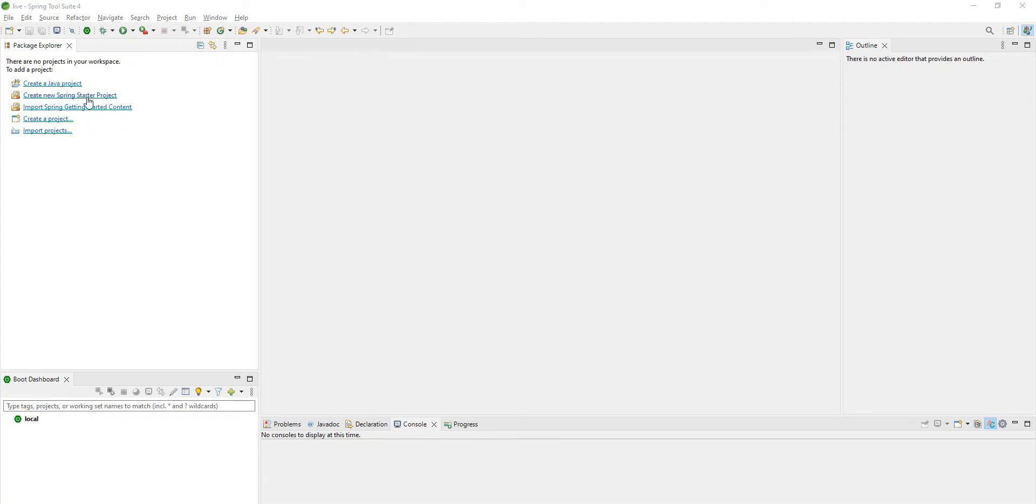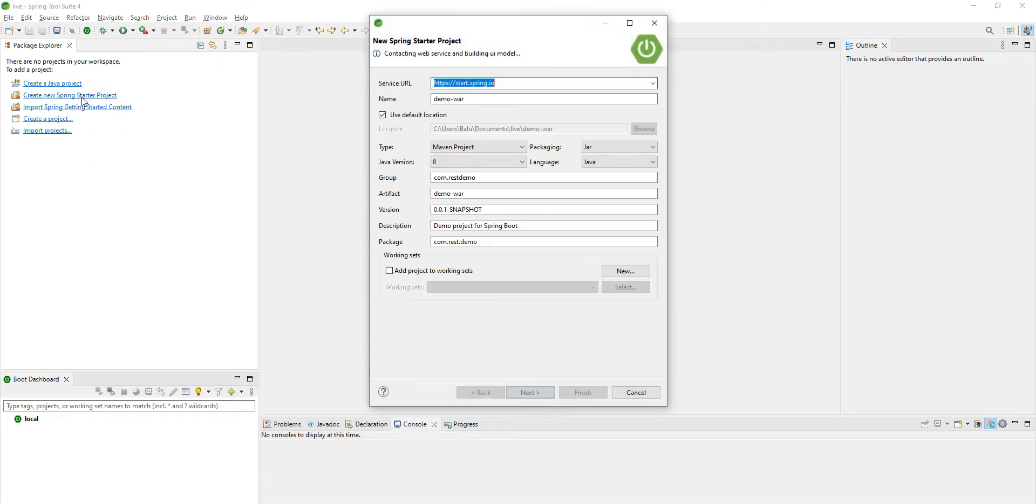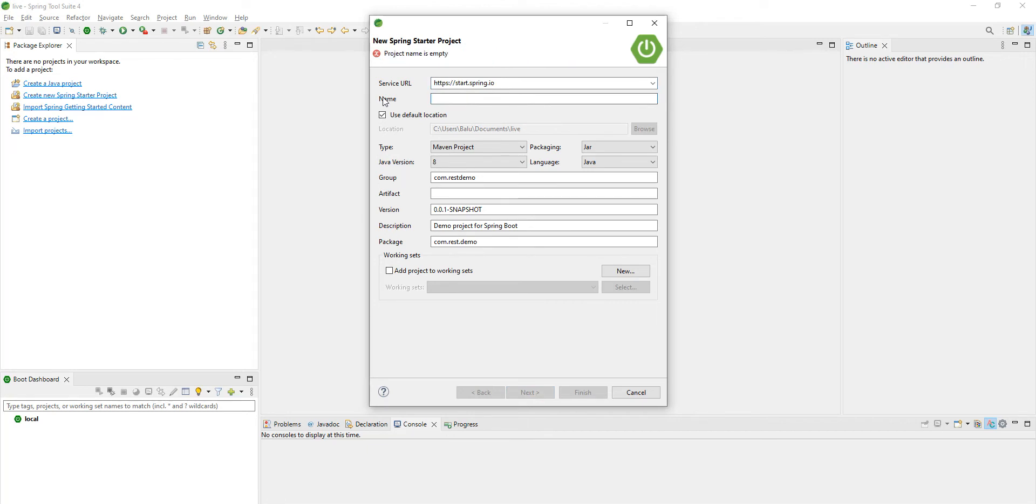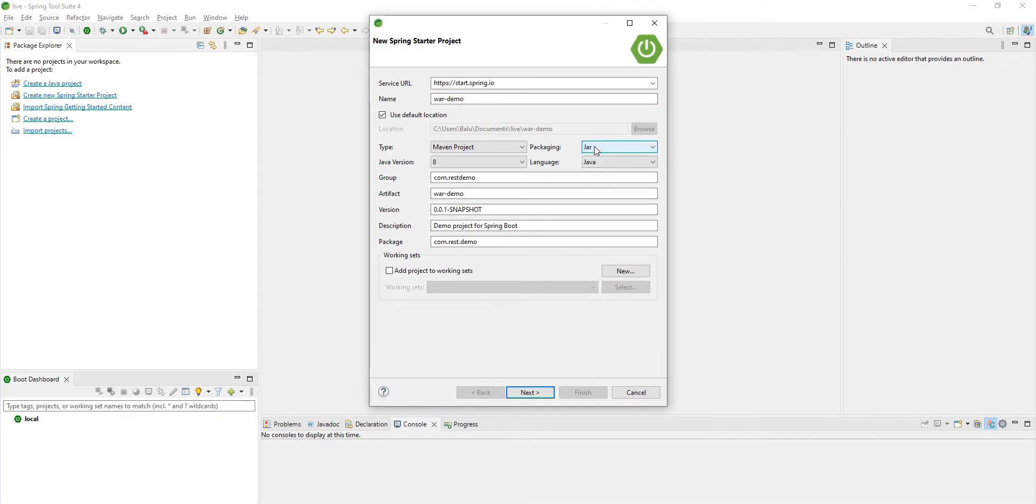Spring Boot Starter Project. I am selecting, let's say, 'var demo', and I am keeping all the options as default. Packaging, intentionally I am keeping it as JAR. Later we can convert into WAR.